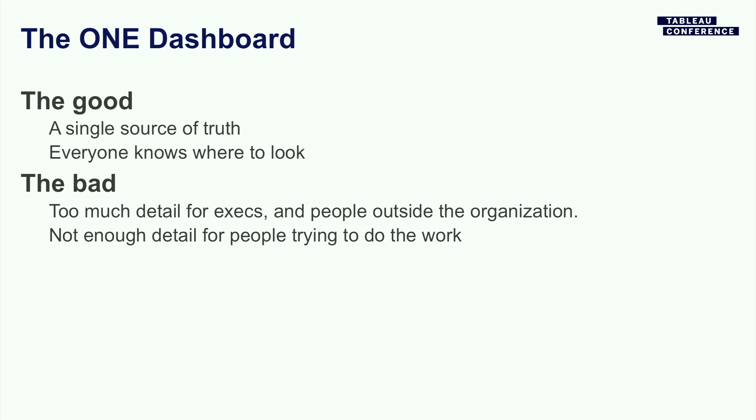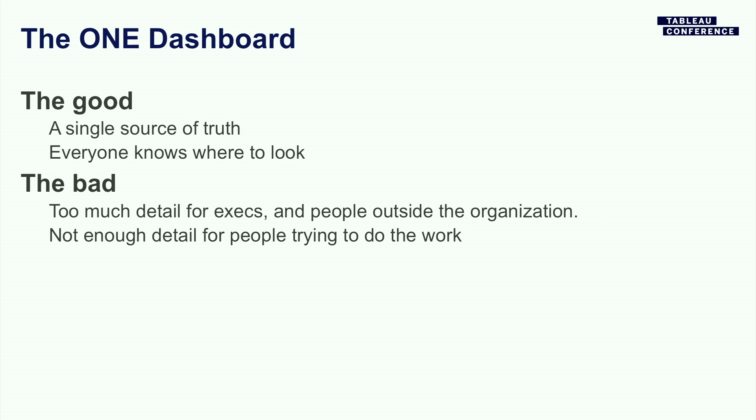And there's a lot of great things about that idea. One, it's a single source of truth. Everyone knows what it is. Everyone knows where to look. Everyone knows where to find it. You can email the link around. Great. Everyone's looking at the same thing, having the same conversation. The downside of that is that it never quite works. The data has way too much detail for the high-level view or people who aren't in that part of the organization, or it doesn't have enough information for the people who are actually trying to do the work and move things forward.